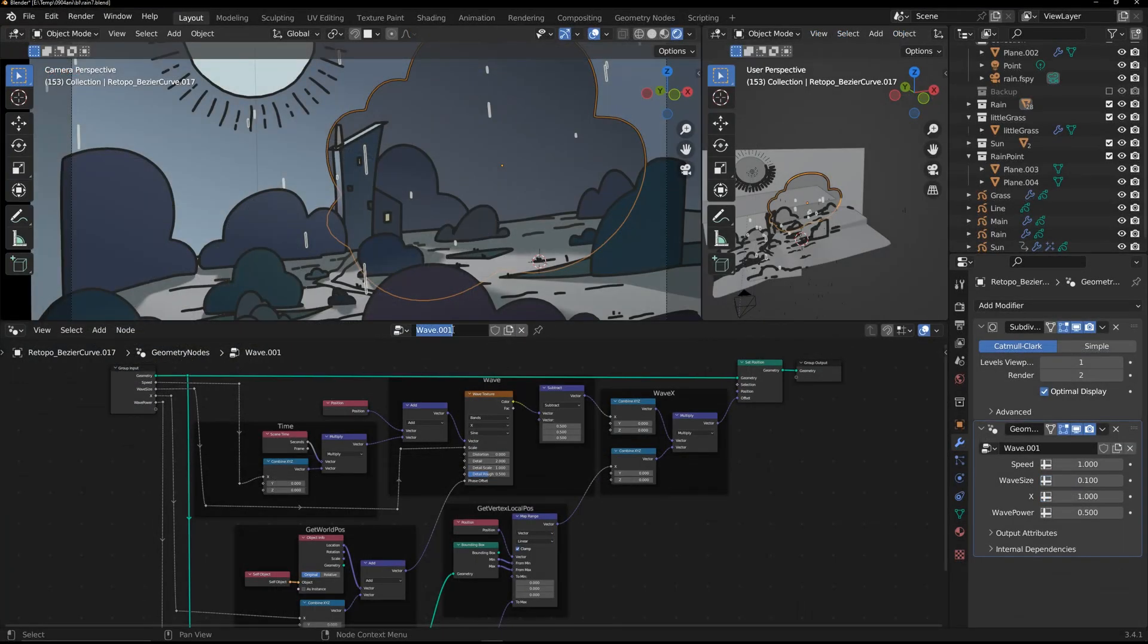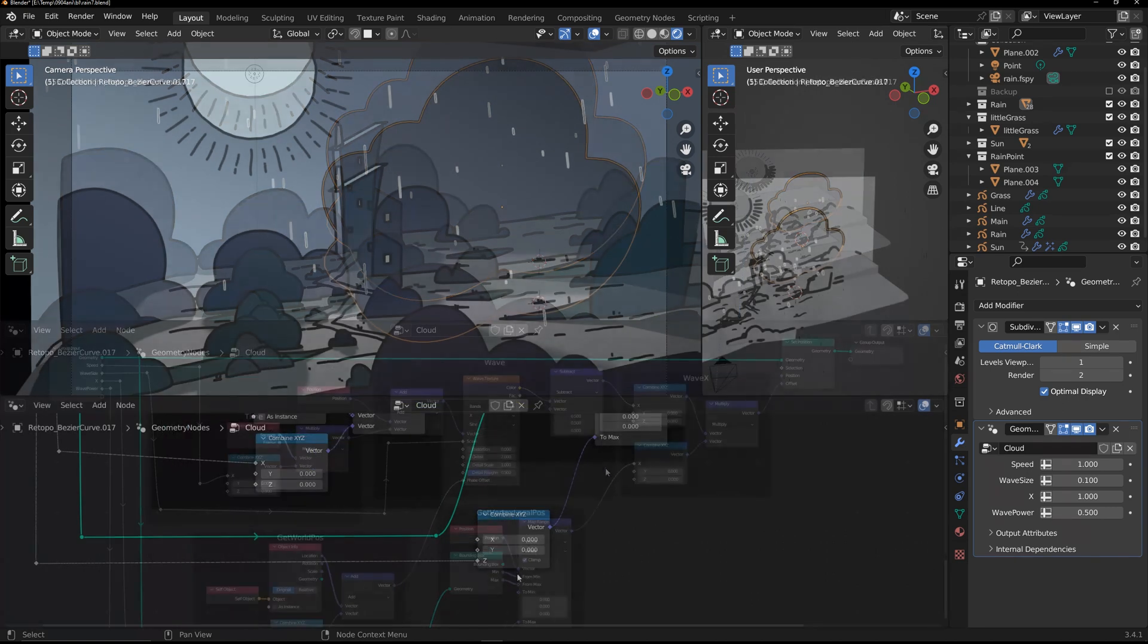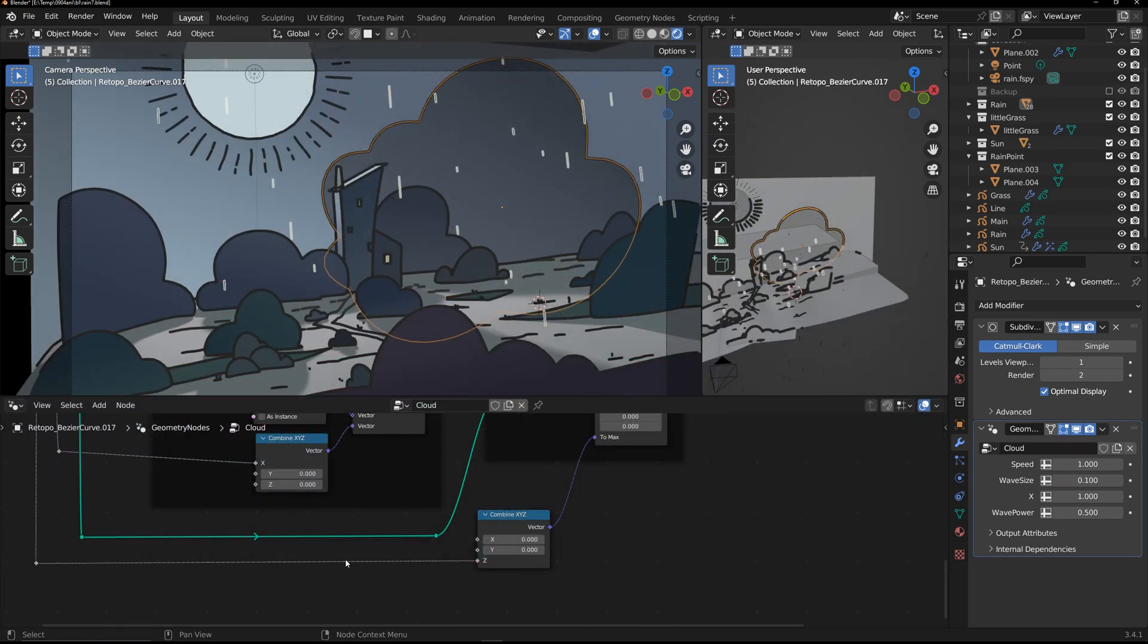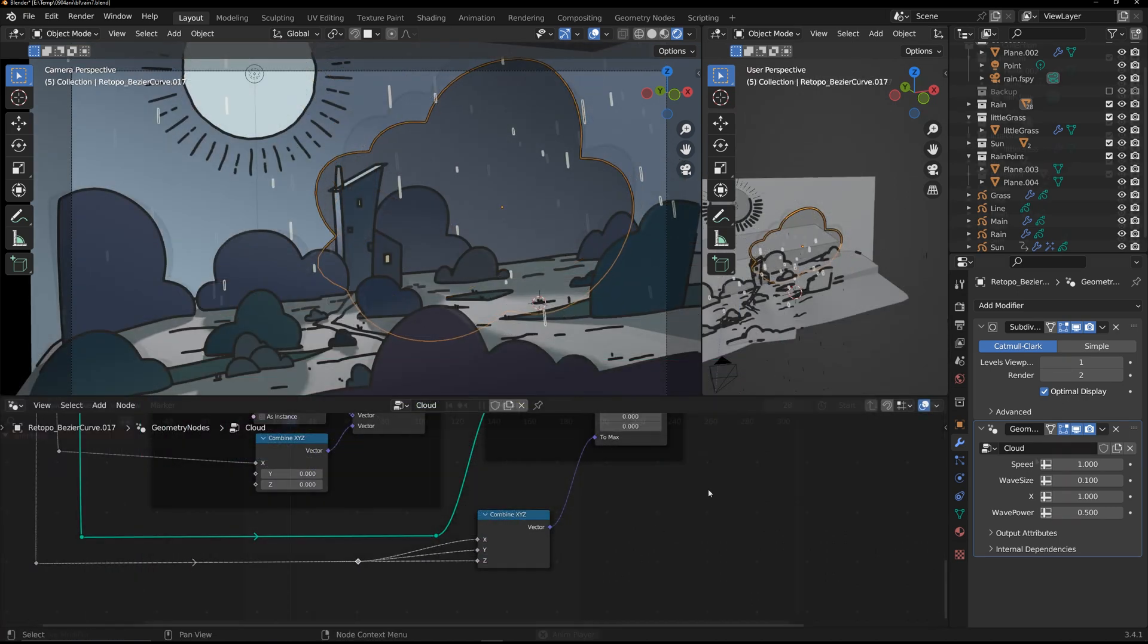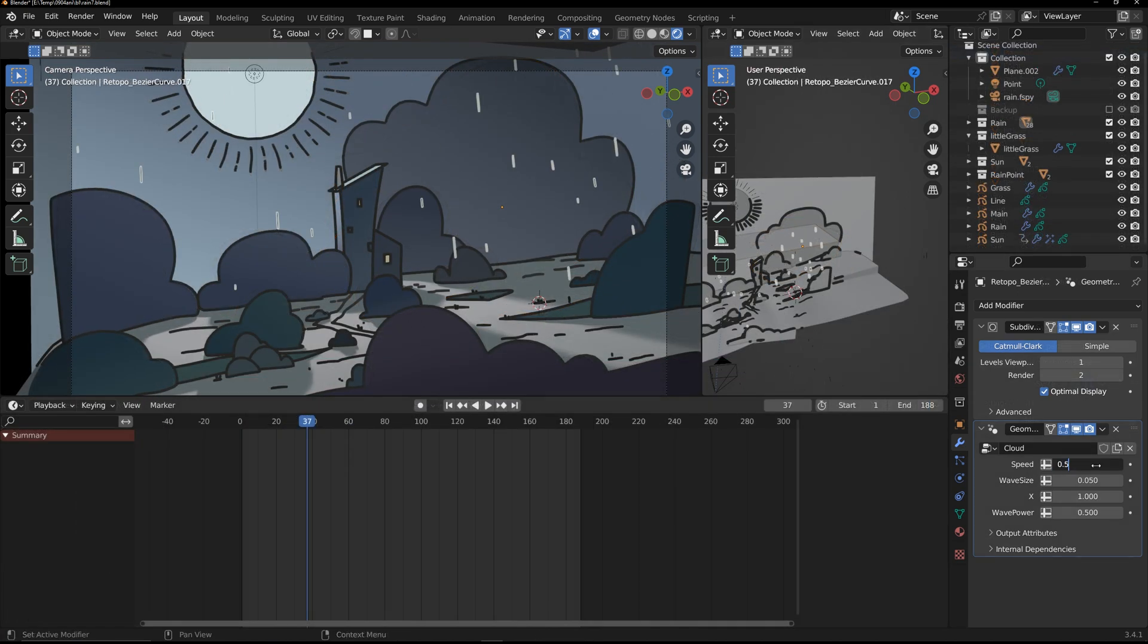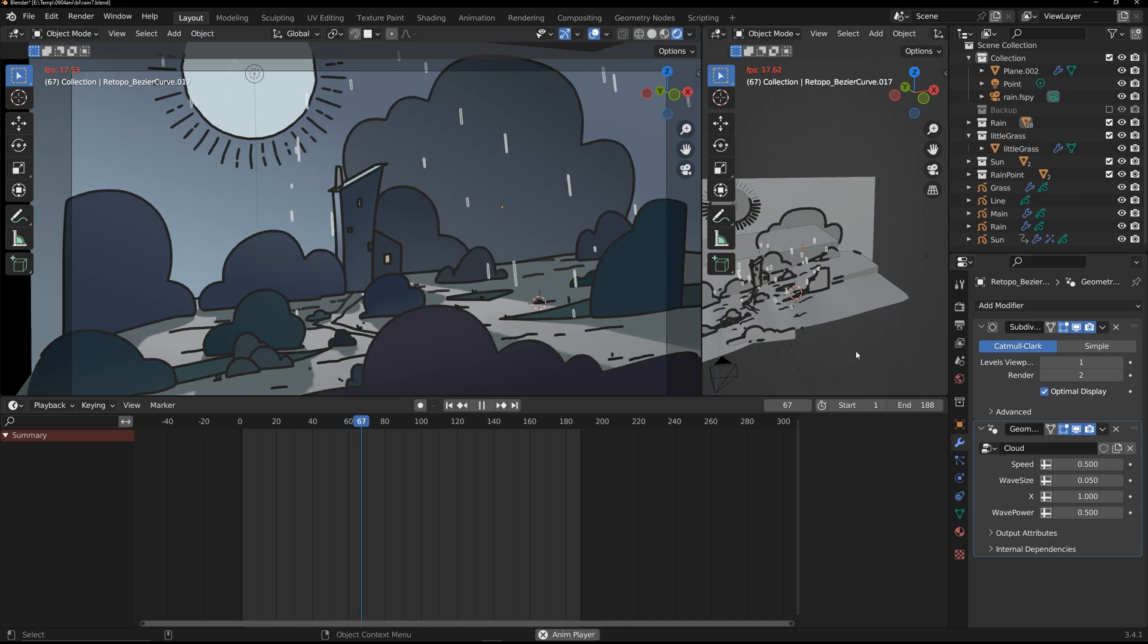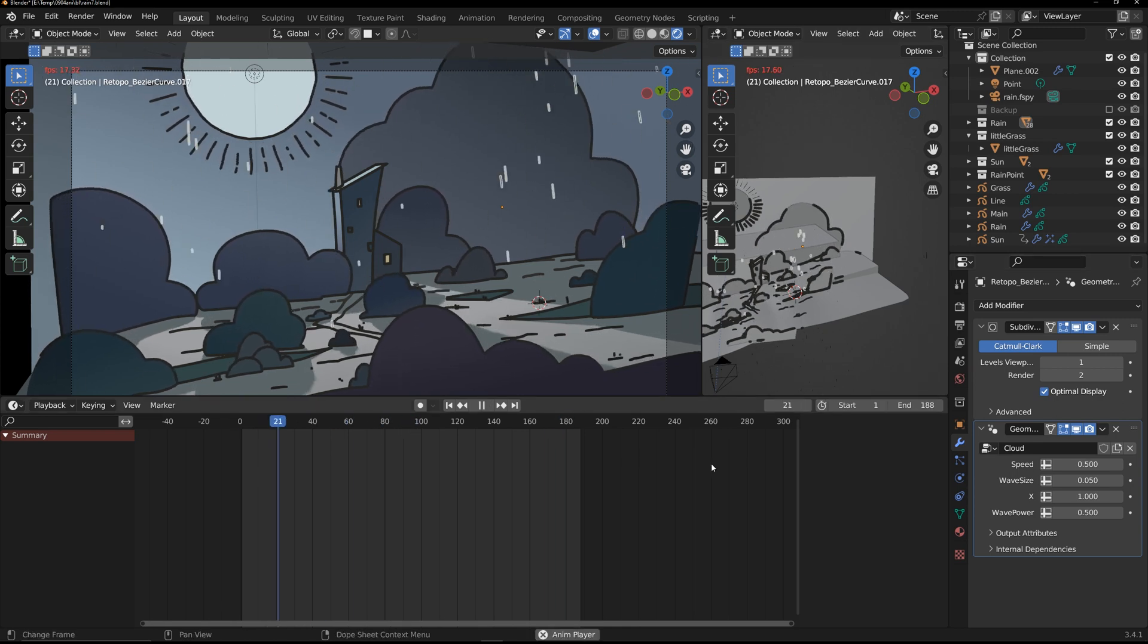I've duplicated the wave node for the clouds. Let the bottom of it also wave. Adjust the external parameters to get the desired effect.